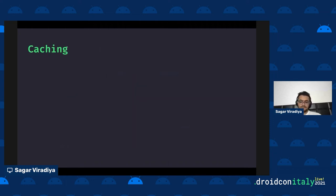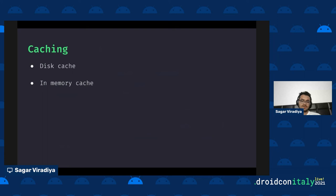Now let's talk about caching. The library has two layers of caching: disk cache and in-memory cache. Disk cache stores images in raw format, and in-memory cache stores the Bitmap in RAM. Disk cache is persisted in your file system permanently, while in-memory cache resides in RAM and goes away if you clear your app.